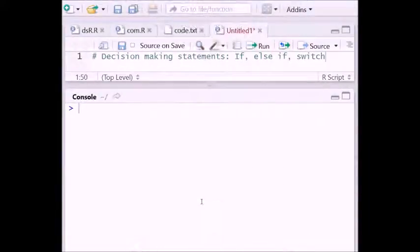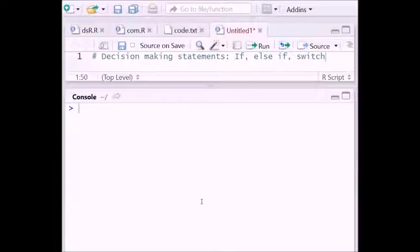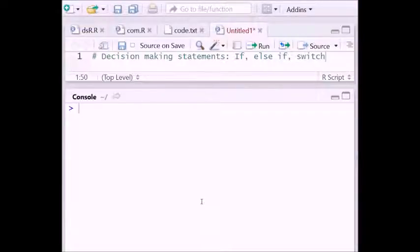Hello friends. In this video I am going to discuss Decision-making Statements using R language. To alternate the sequence of statements of a program we use decision-making statements. A decision can be made on the basis of true or false output of logical conditions. R language supports if, if-else, and switch statements.